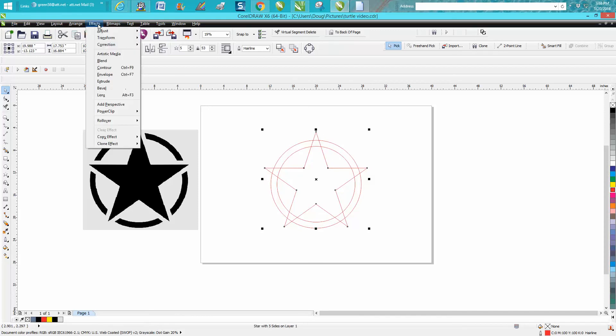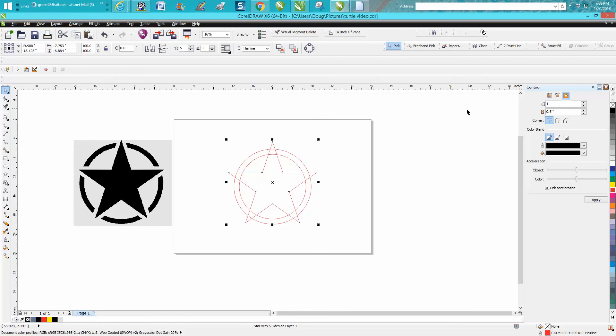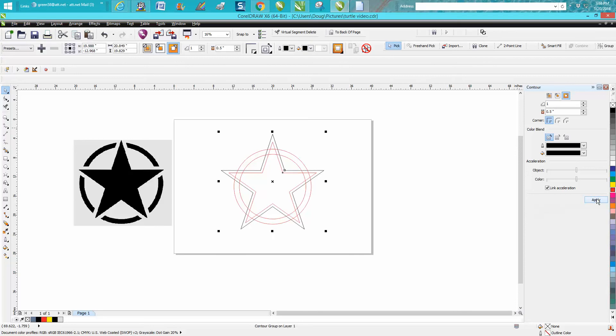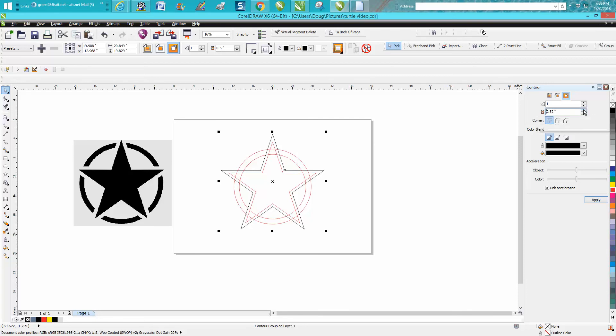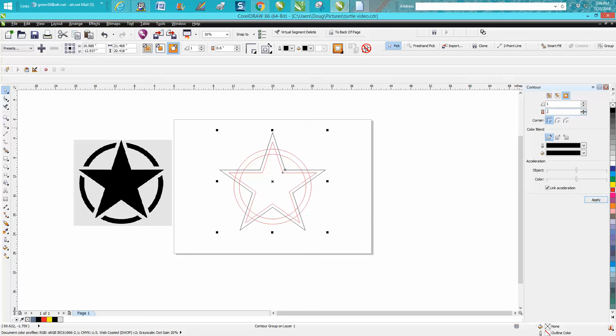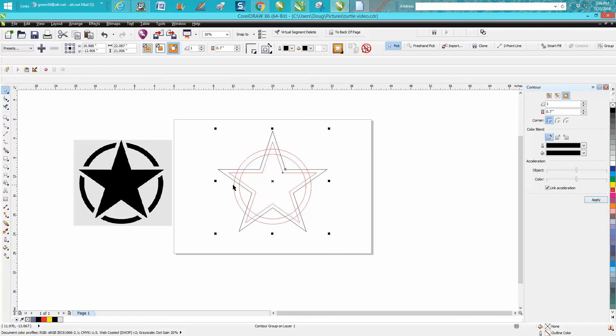I'm gonna go up to Effects > Contour, and I'm gonna contour - let's try half an inch. So I contour the star half an inch. Let's make it a little bit bigger - let's go 0.6 of an inch. Maybe a little bit more, let's try 0.7. Hit apply - that looks good enough. Yeah, that looks fine.